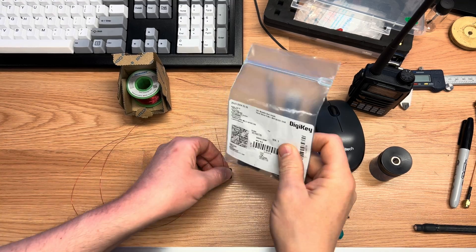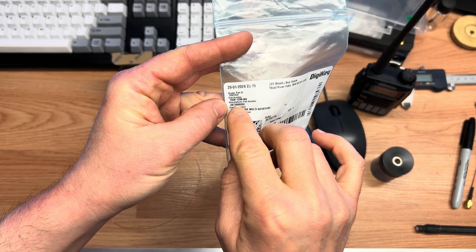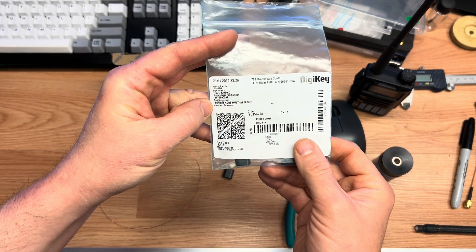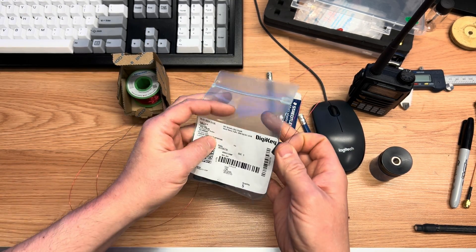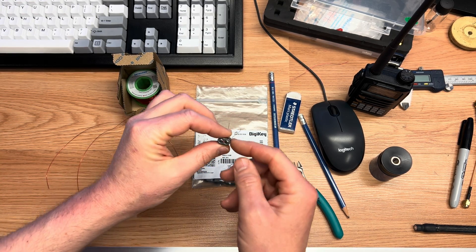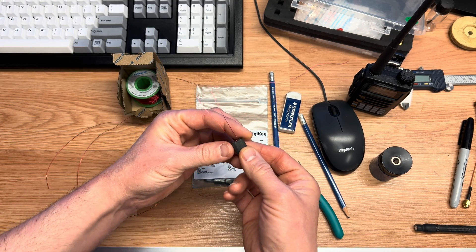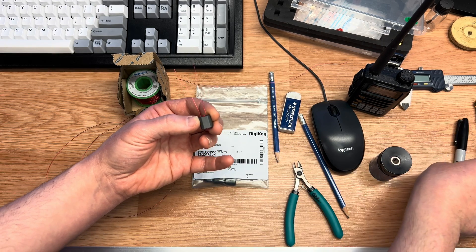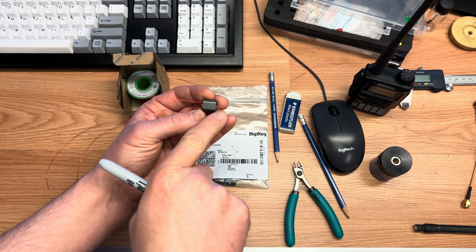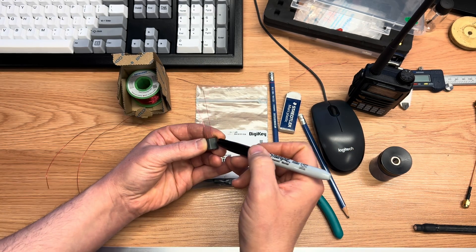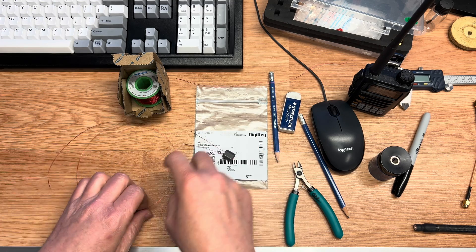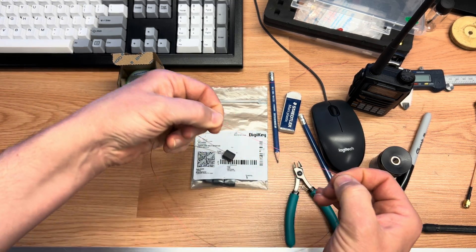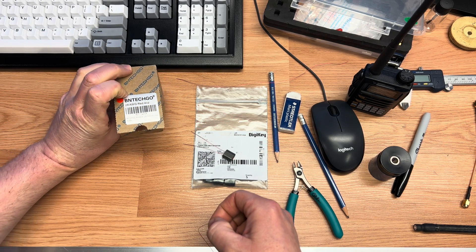I'm using the ferrite part number 2873000202 binocular core. I ordered them in a bag from Digi-Key, fairly inexpensive at maybe two dollars a core. I've already wrapped the first side, the primary with 2 turns, and labeled it with a pen so I don't forget which side is which, because I need the 5 turns to come out the opposite side.